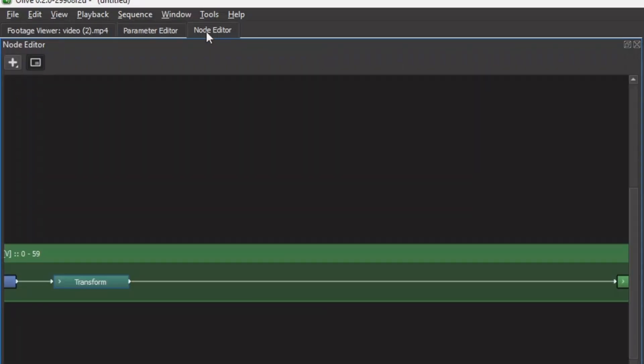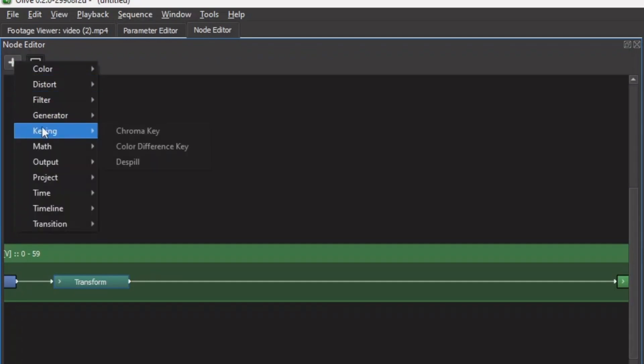Another way is using the node. In the node editor, click here keying, and you can also add the node to that node tree.